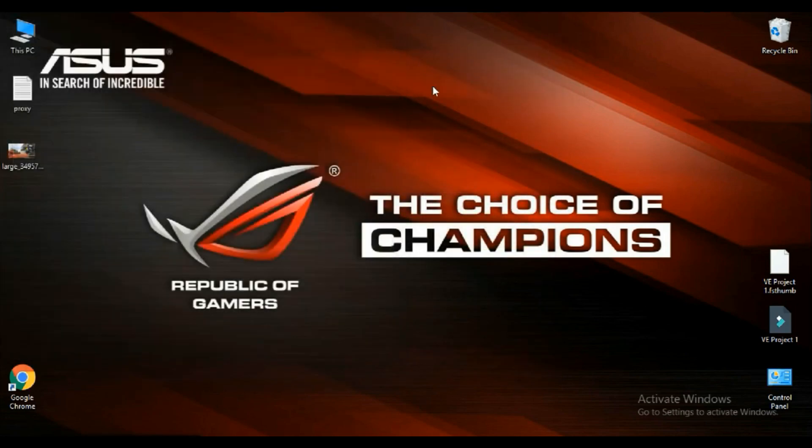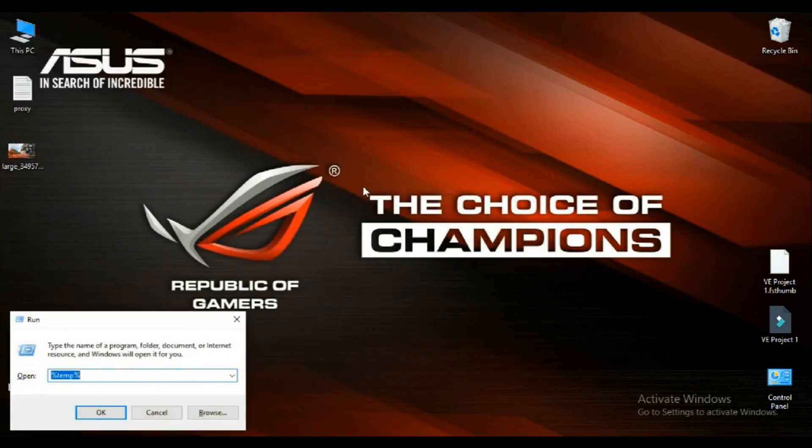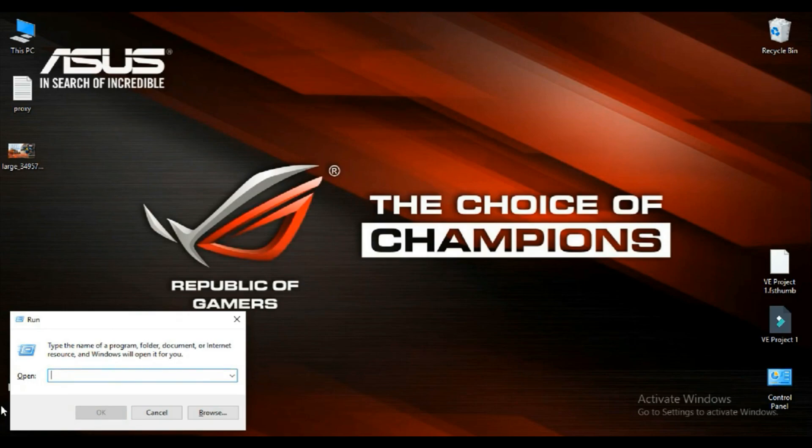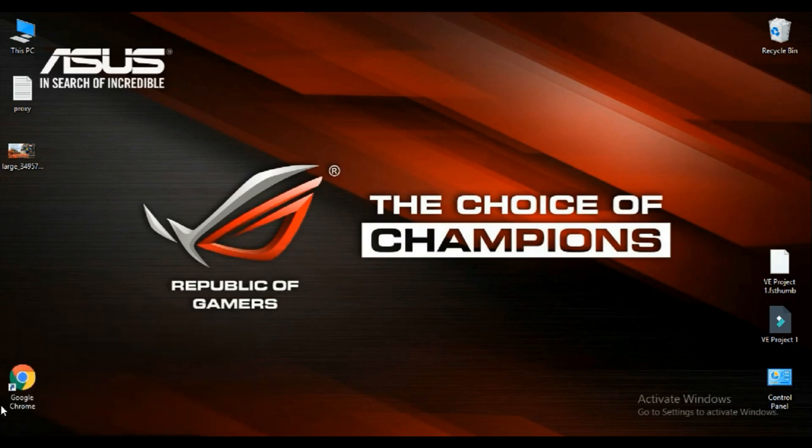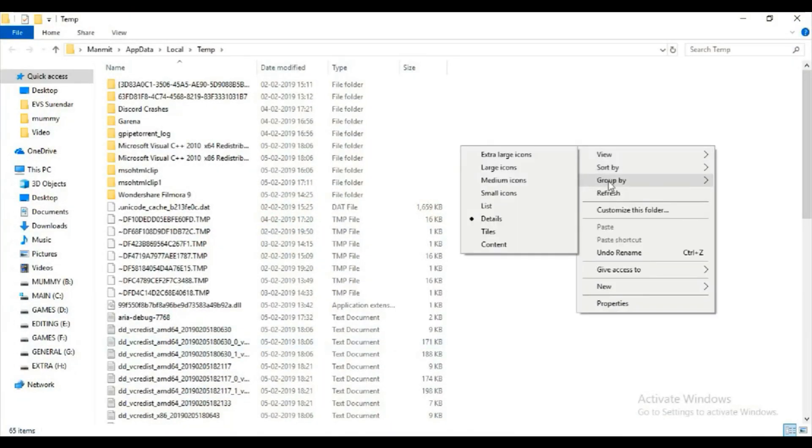Plus one more step: you can delete your temporary files. You can press Windows key plus R key. This will open up, and here you have to type %temp% and click on enter.